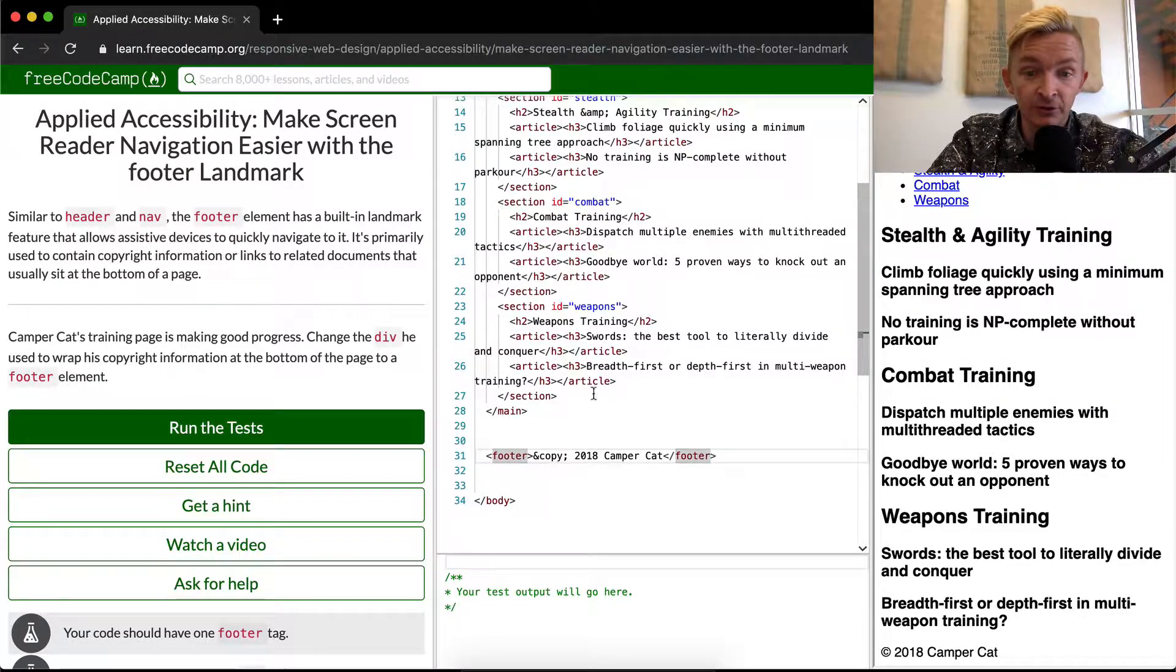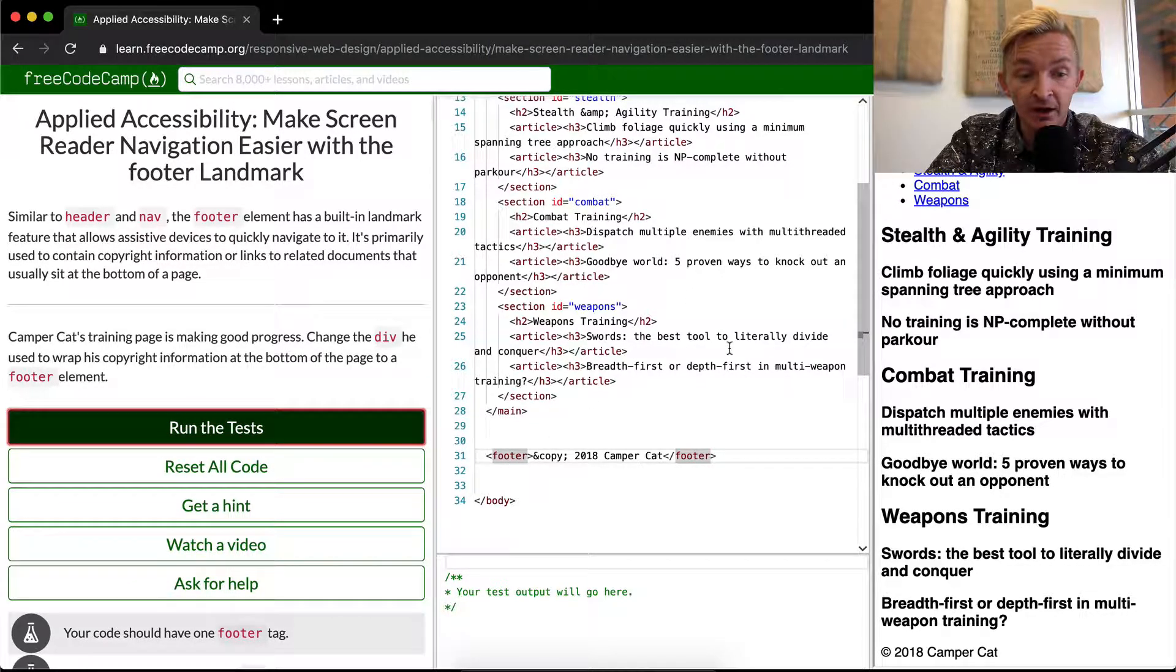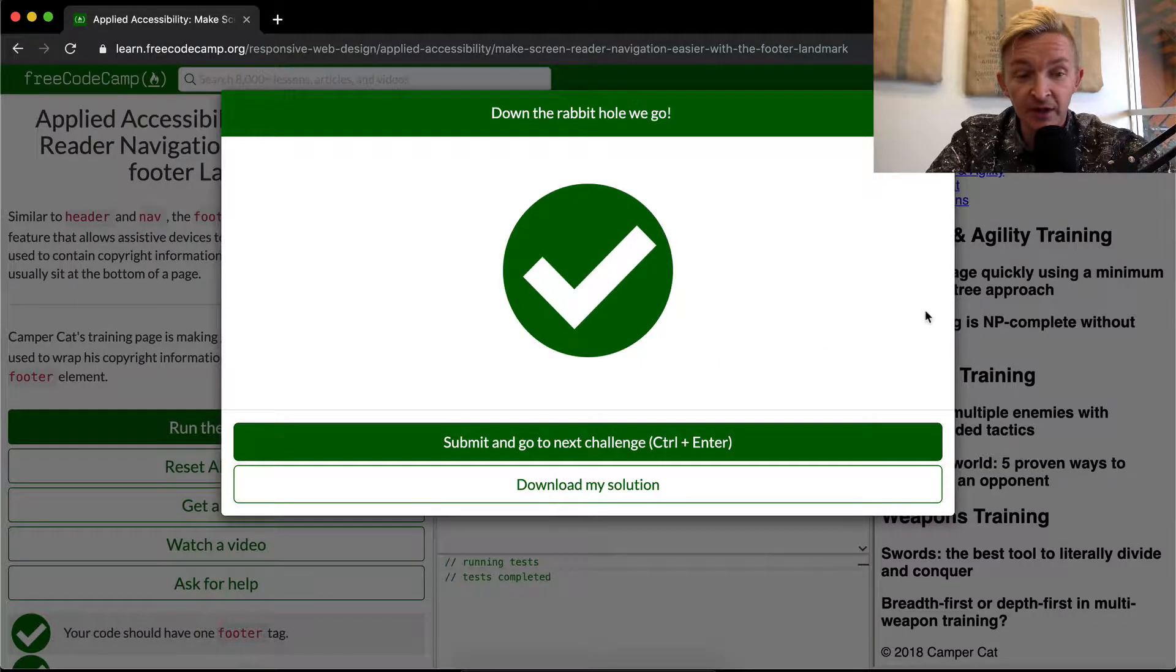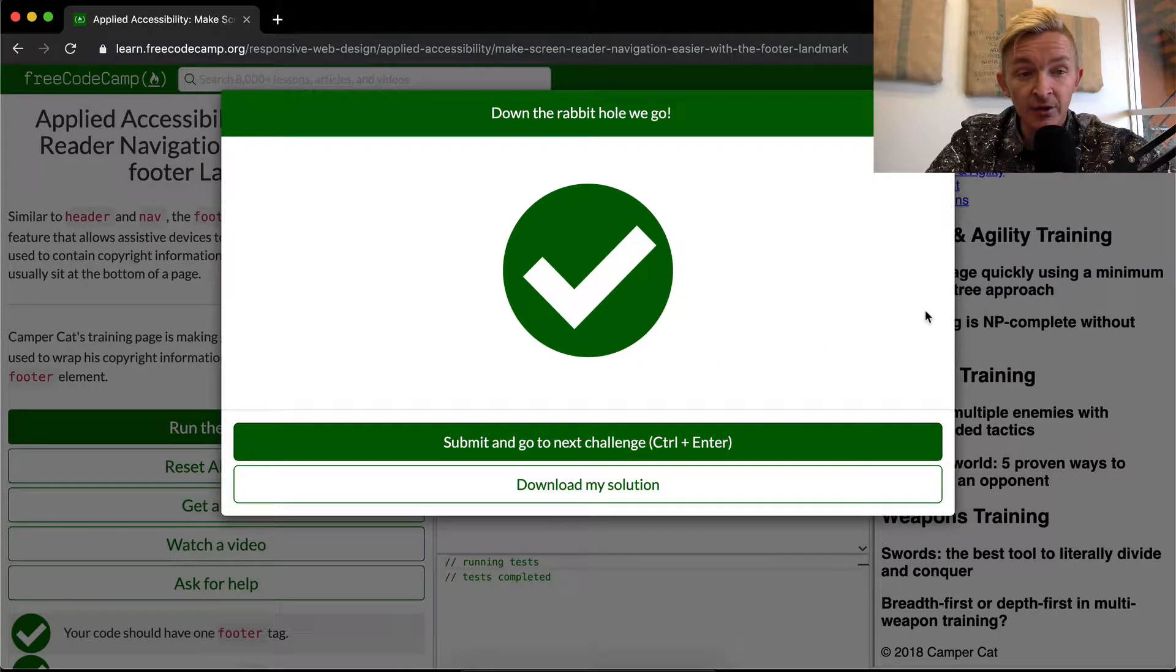So this is a useful thing. I think if we run the test it looks like they passed. And I hope you guys enjoyed this one. We'll see you in the next lesson.